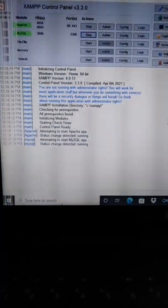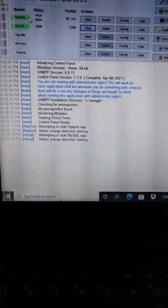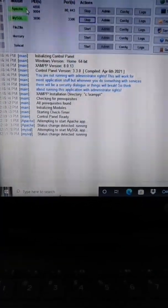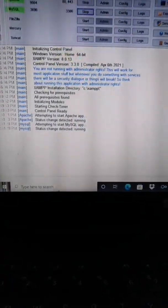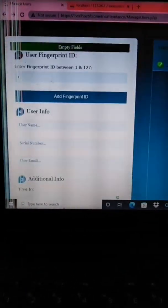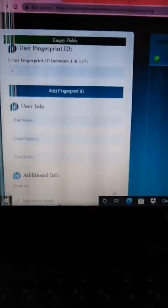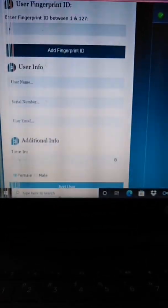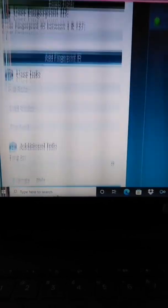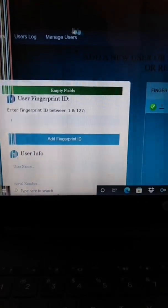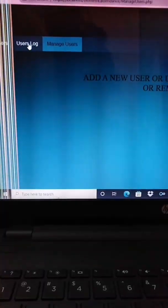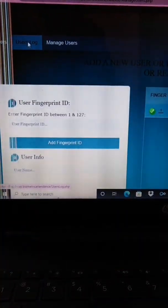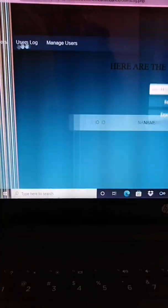Now I am going to show my project software. This is XAMPP software. We need to start Apache and MySQL. Then this is my project interface.